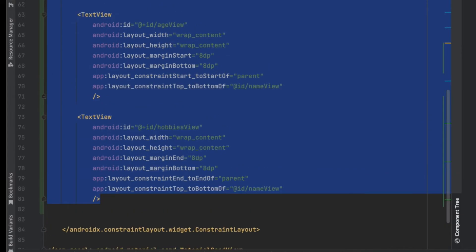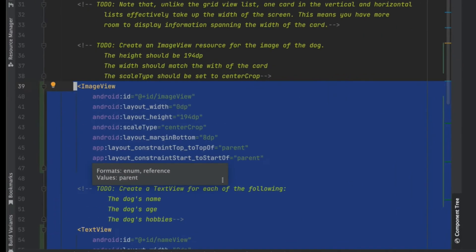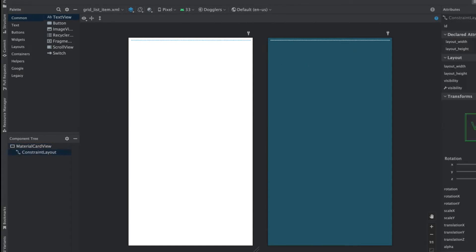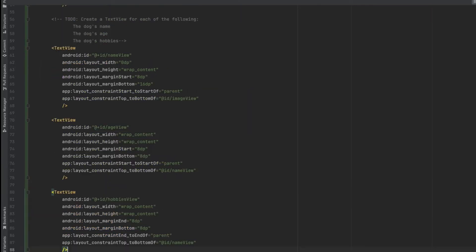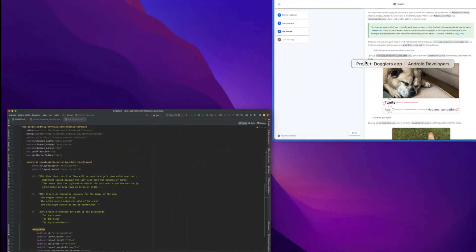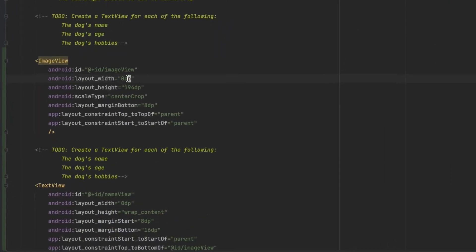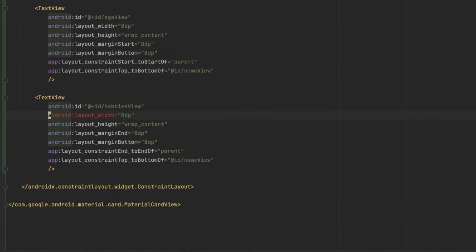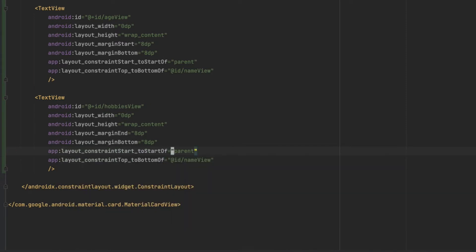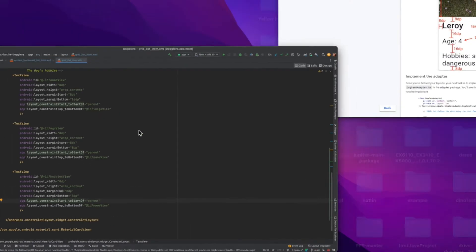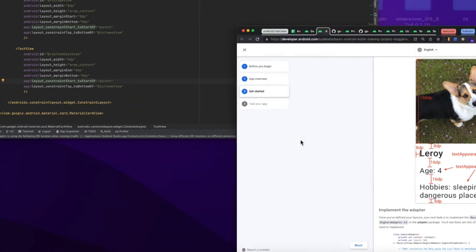We can pretty much copy this for the grid layout. I'll press Shift three times to search for the file. If we look at it, the layout is the same except all items are on their own line, so the width will be 0dp. We still need the margins, and all of them need start constrained to start of parent. The hobbies_view just needs 16dp spacing under the age_view.